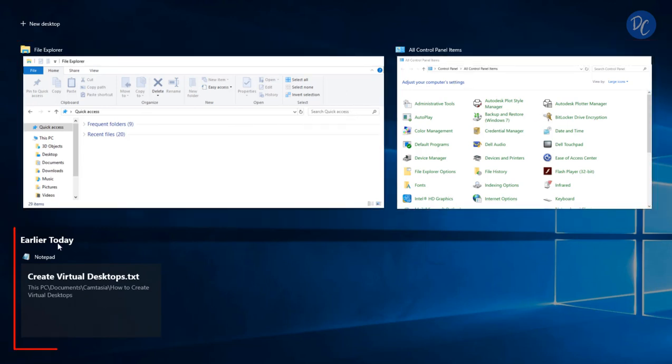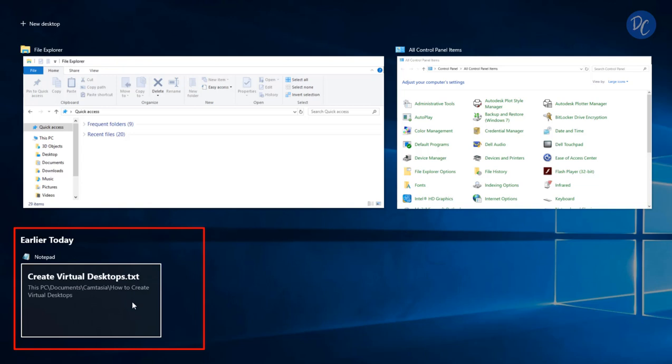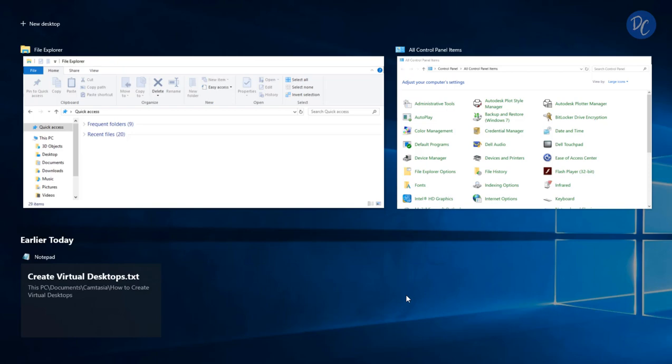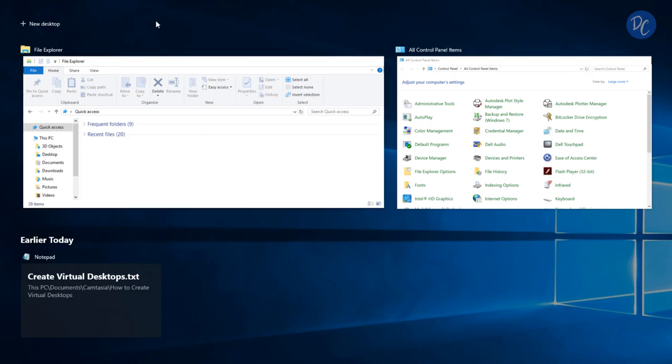We'll go down and look at earlier today and see my previous open programs. I can right-click on this or double-click and open that, or I can remove them from the Task View. But what we'll take a closer look at is creating another desktop.